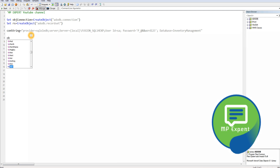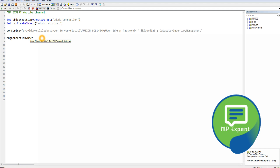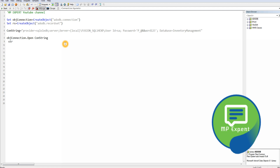After setting the connection string, we assign it to the object connection's ConnectionString property, and then we call Open on the connection object so that the object can open the connection. Then we need to pass the query.